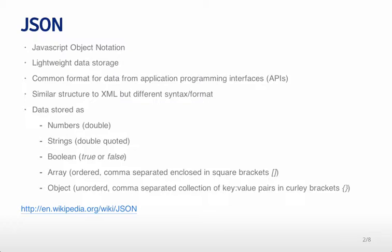So JSON is short for JavaScript object notation. It's a lightweight data storage format and so it's very common in application programming interfaces which are ways that you can programmatically access the data for companies like Twitter or Facebook through URLs. Similar structure to XML in the sense that it's a structured language but it's a very different syntax and format.